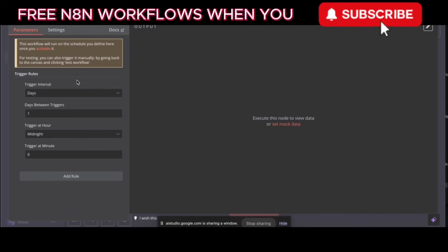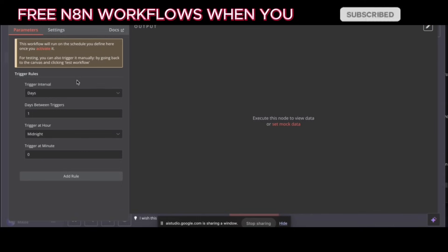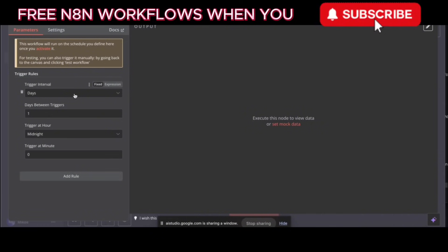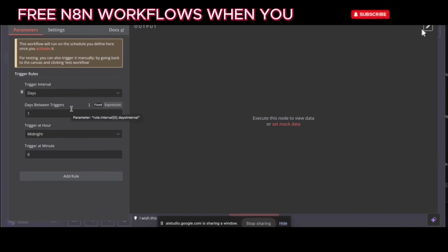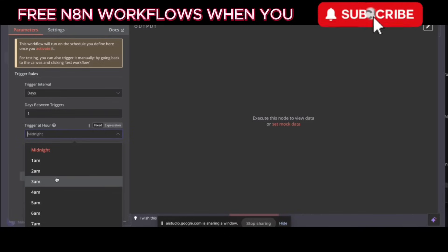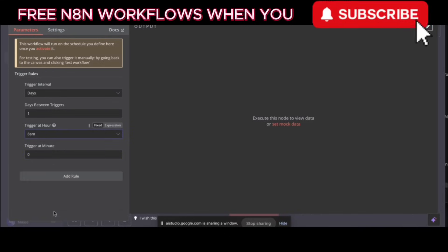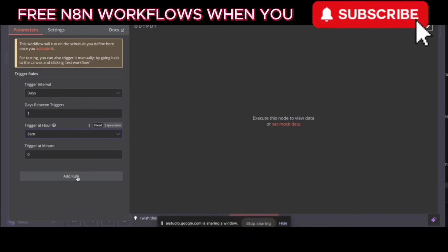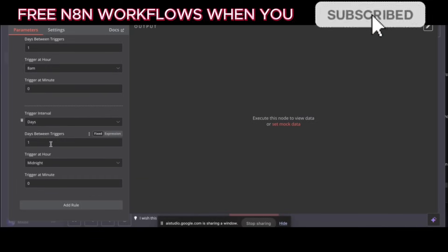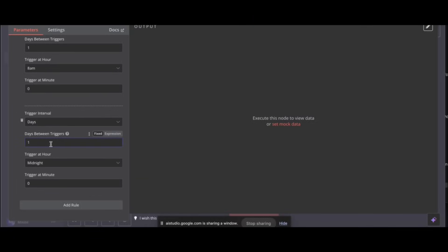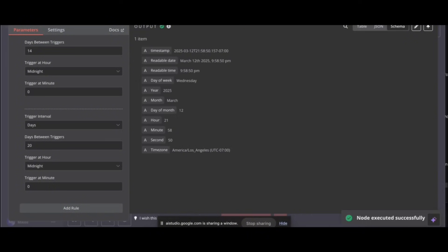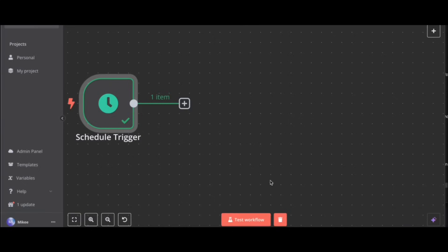Got it. Okay, now you need to configure the schedule trigger. The instructions say to run it at 8 a.m., 2 p.m., and 8 p.m. To do this, change trigger at hour to 8 and trigger at minute to 0. Then click on add rule. Set the trigger at hour of the second rule to 14 and trigger at minute to 0. Then add another rule with the trigger at hour at 20 and the trigger at minute to 0.